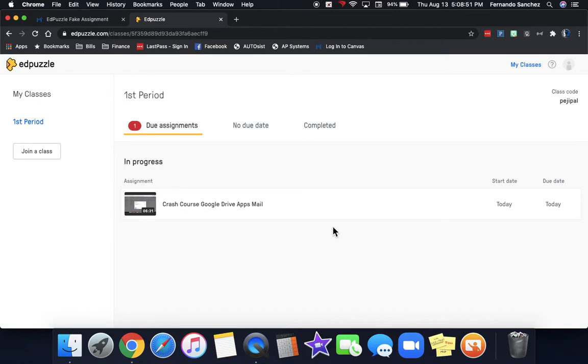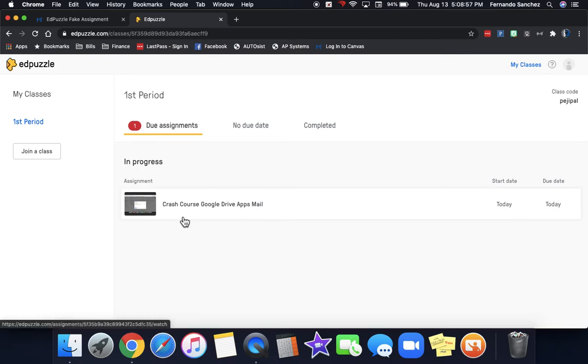It's really that simple. Now, look, you're part of first period and you have an assignment due already.